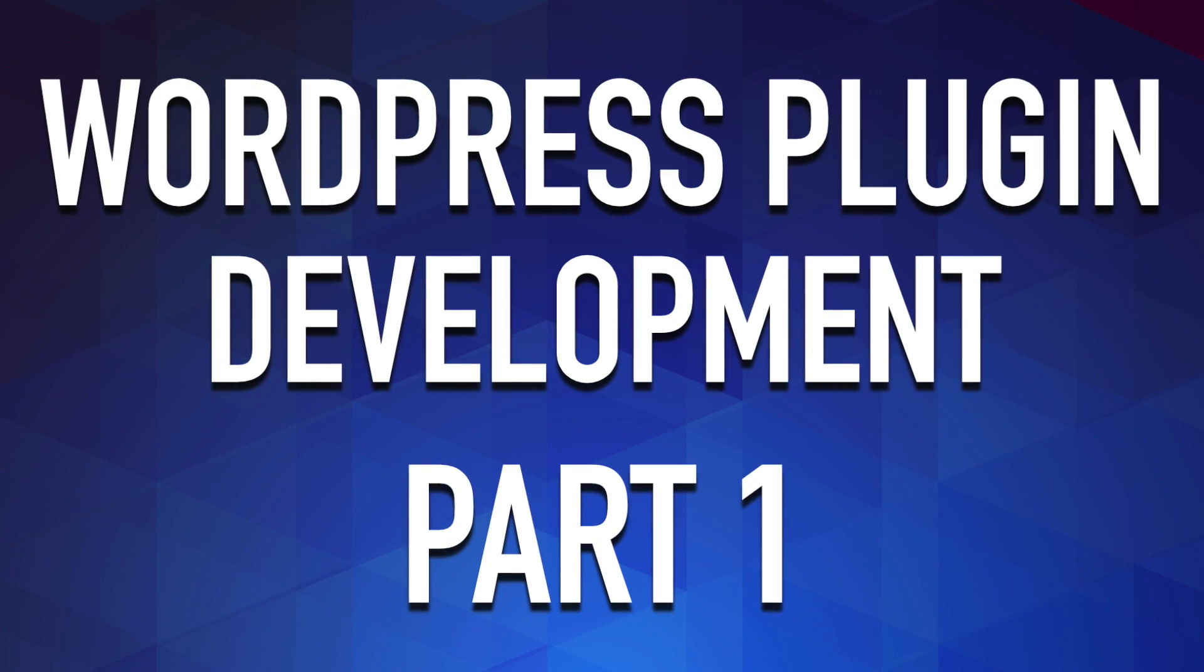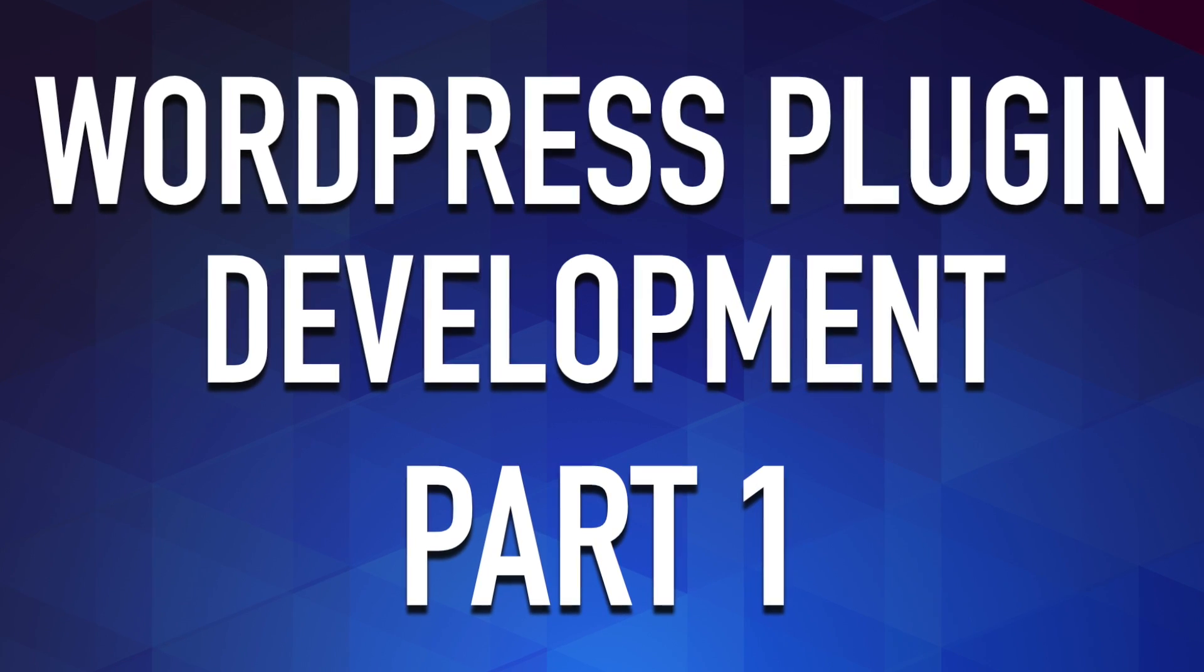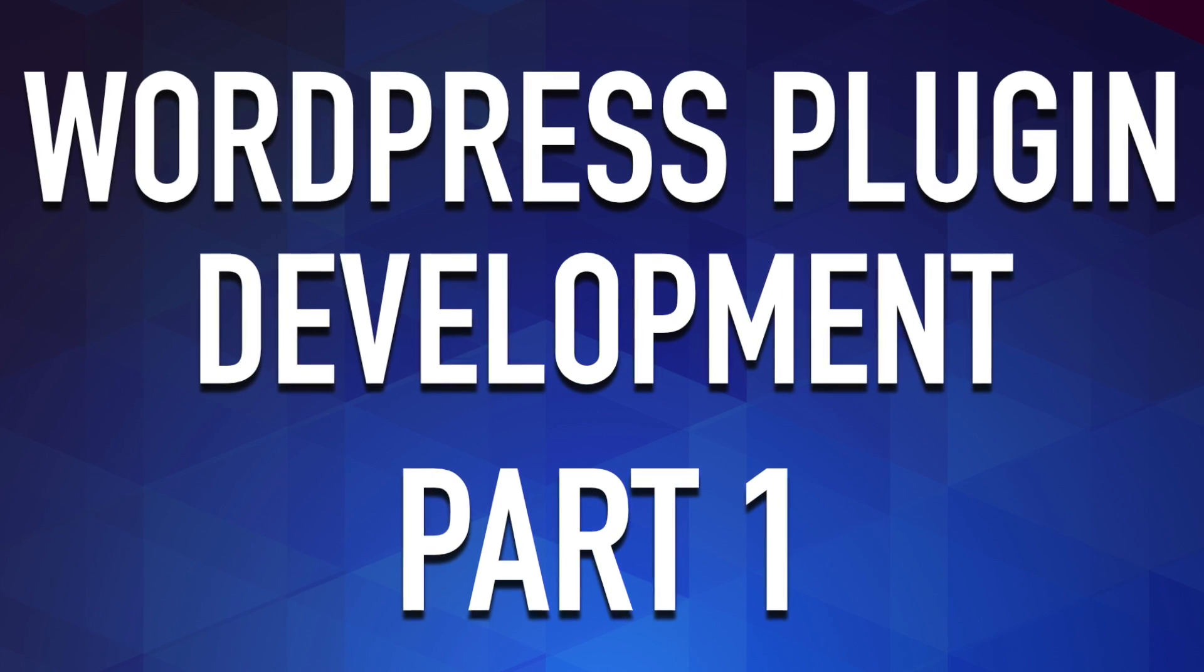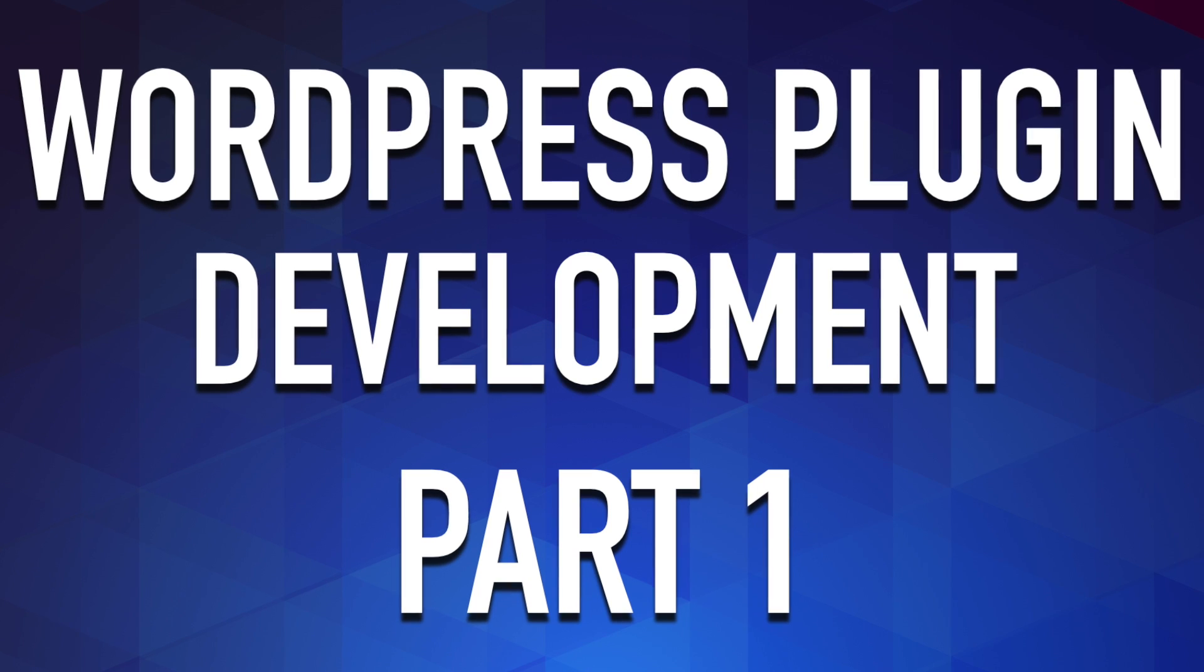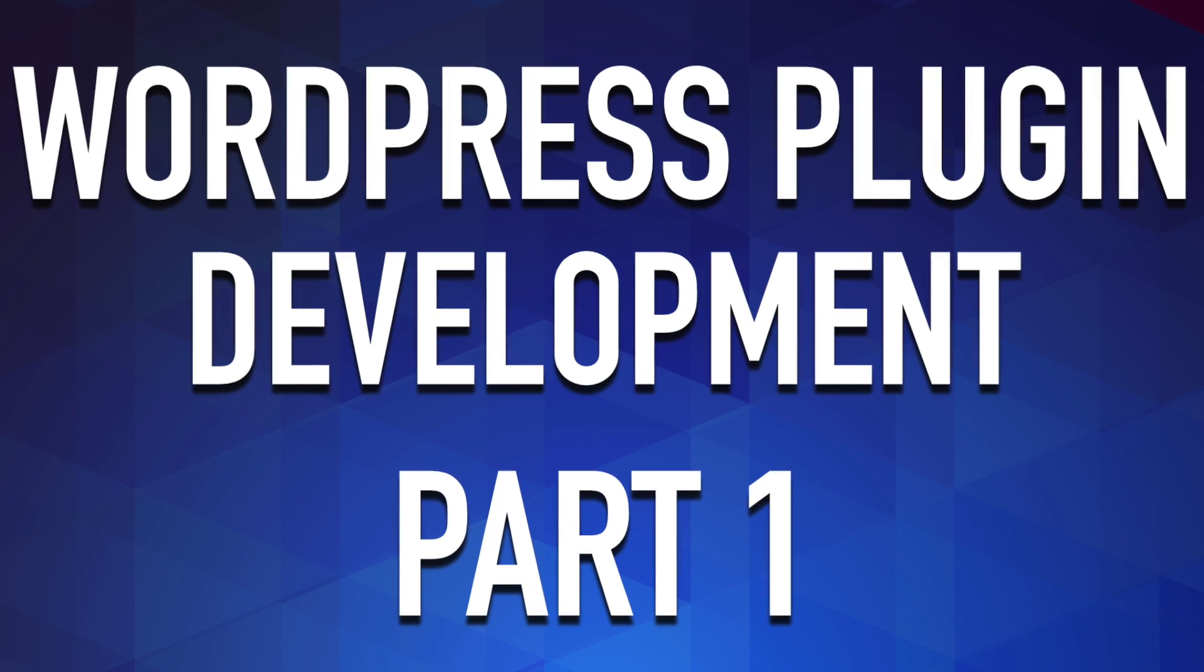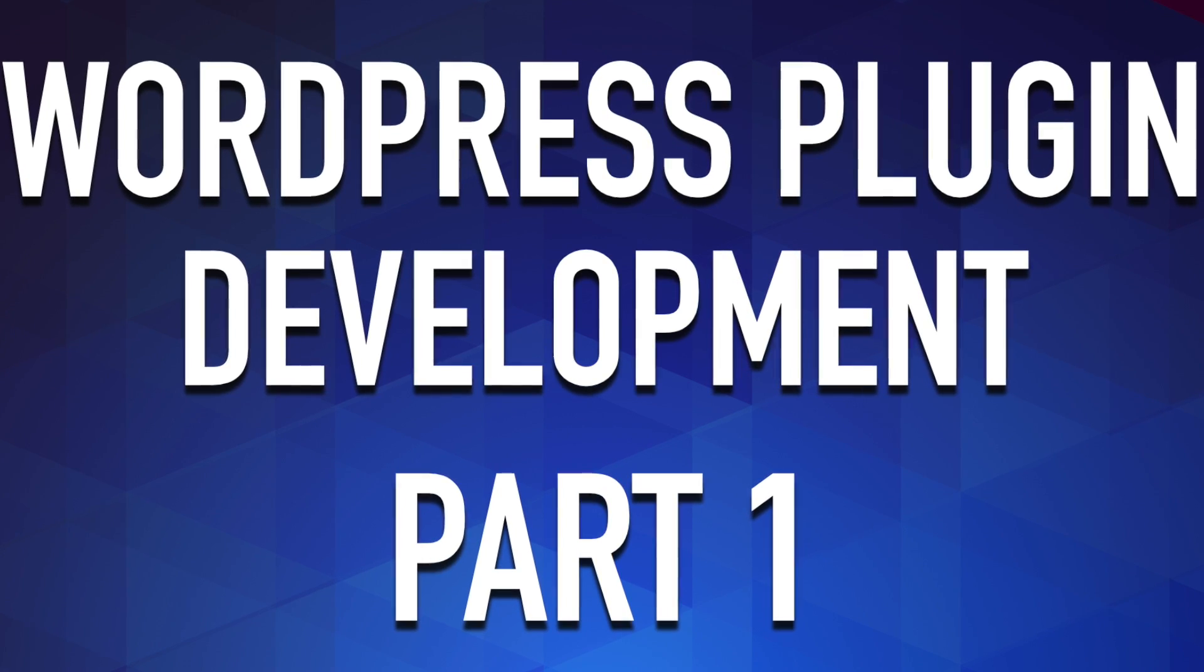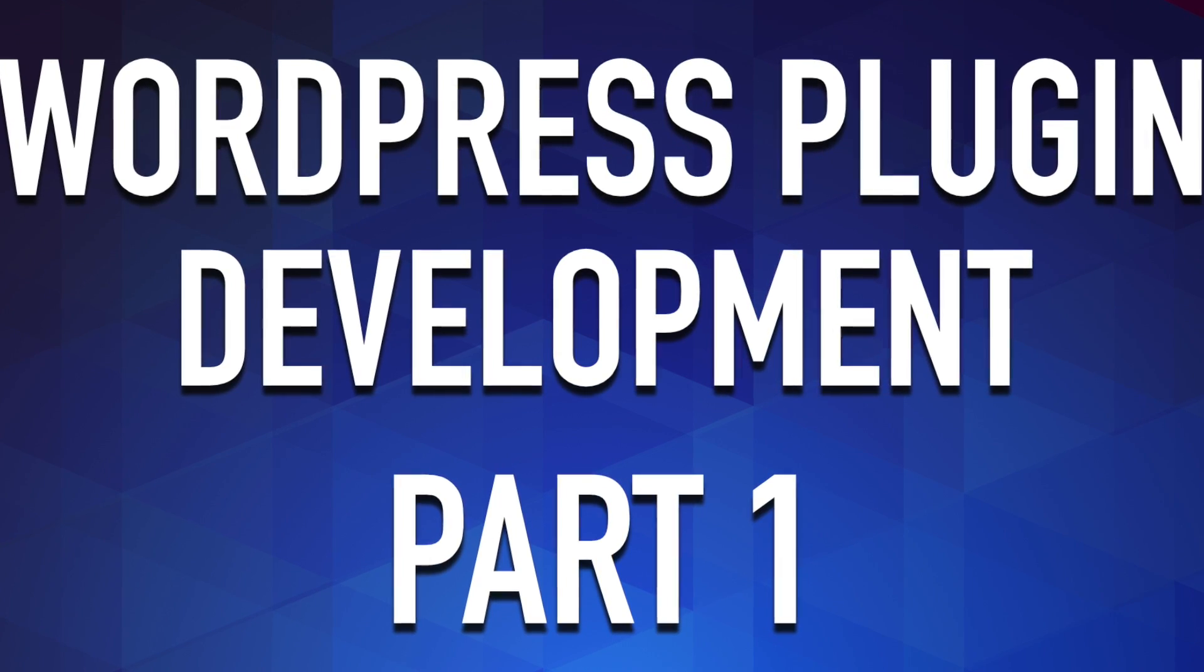Hey what's up guys, Alex here. Thank you for checking this video and welcome to episode number one of this brand new series on how to create a WordPress plugin from scratch.